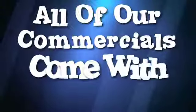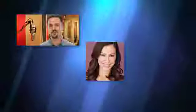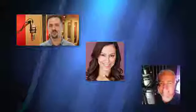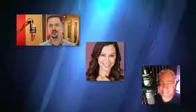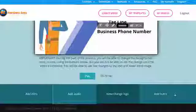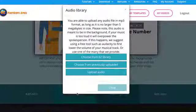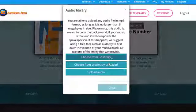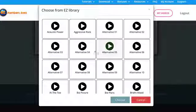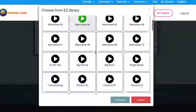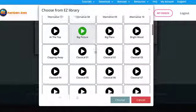All of our commercials come with three voiceover options: a male, a female, and a male British accent. Each voiceover does not feature accompanying music because you get to go into our music library and add your own. Is that cool or what?